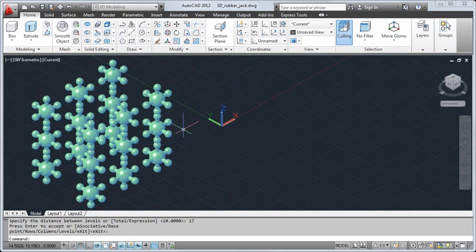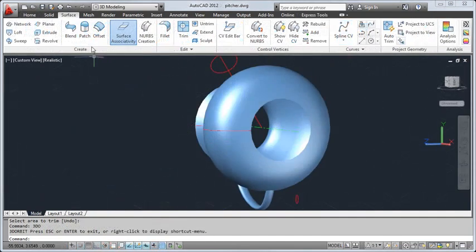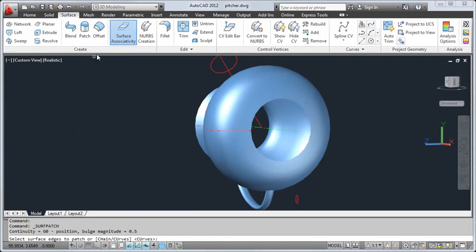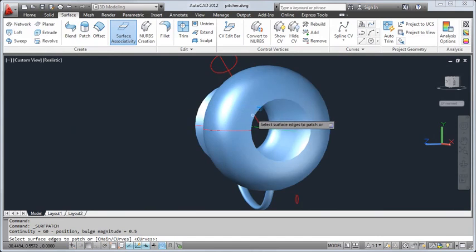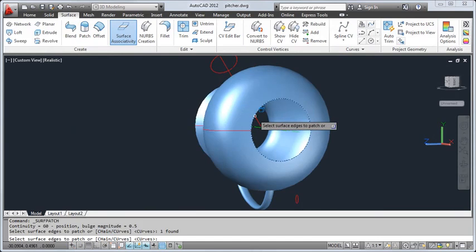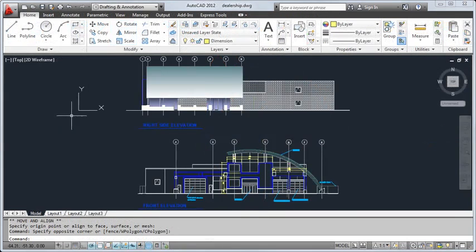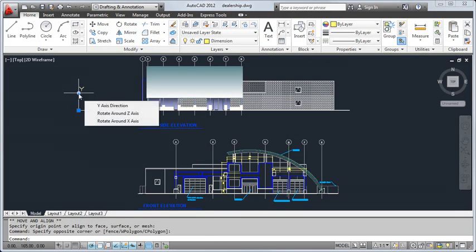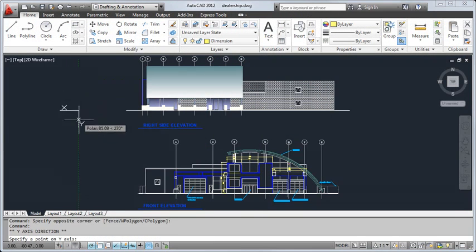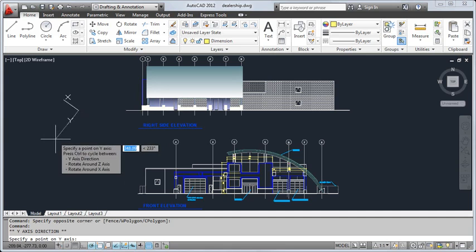We've also added previews for working with surfaces in 3D. For example, you can preview lofts, blends, and patches. To help you quickly adjust the coordinate system to suit your needs, we've also added grips to the UCS icon.